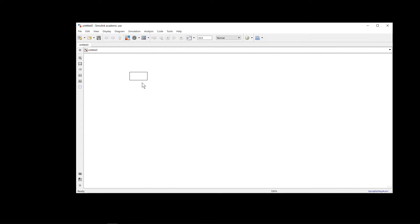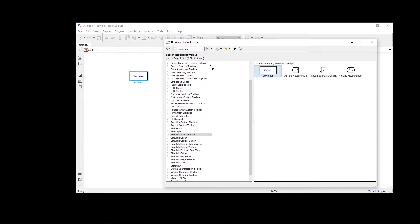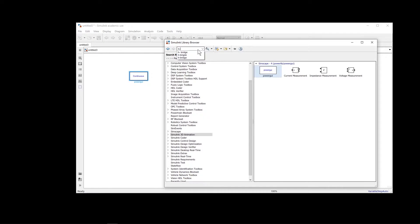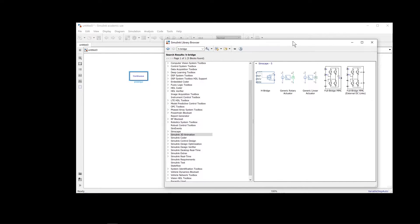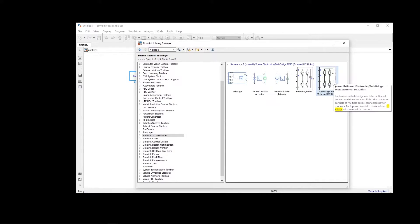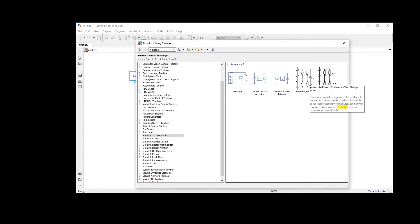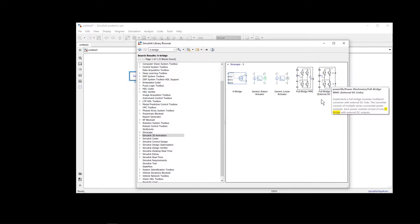The first thing we need is a Power GUI and also an H-bridge. You can see there are different options when you search H-bridge in the library. One of them is for a motor driver. Two of them are H-bridges for modular multilevel converters — one comes with an internal capacitor source and one has an external source. I'm going to use the one which has the external source.